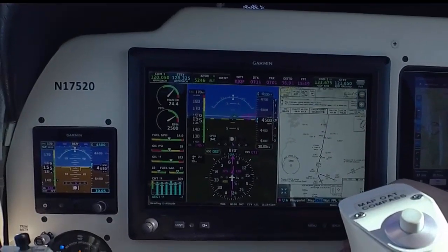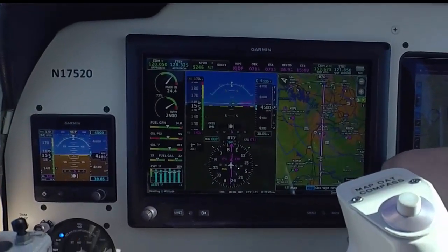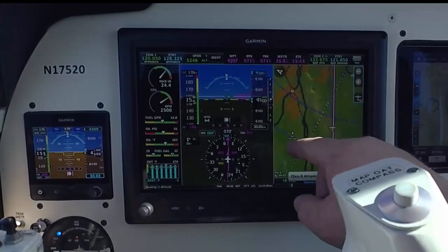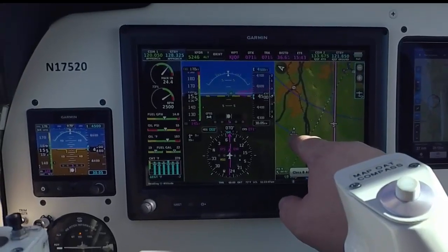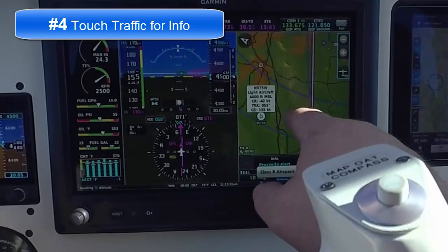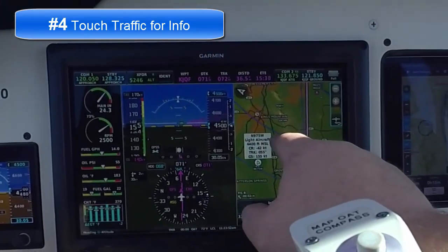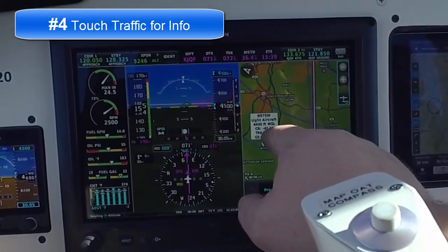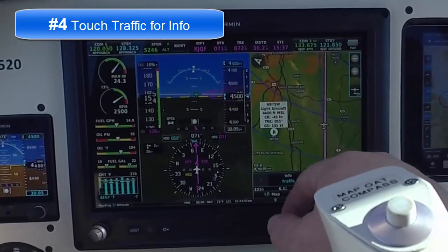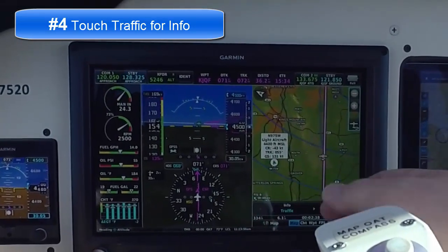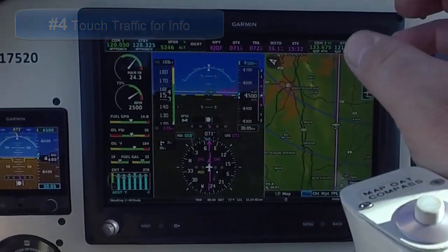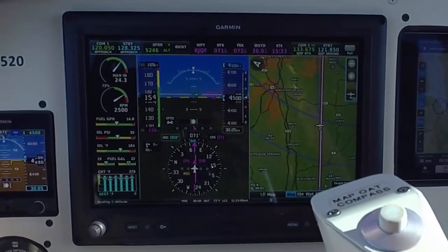Now the fourth really fun part about this — we've got some traffic over here. This is actually a friend of mine, 975 Whiskey. But this aircraft over here, if I click on them, it's going to tell me it's a light aircraft, the altitude, the track, its ground speed. So just by clicking on or touching the airplanes gives me the traffic information for it, and I just find that to be really, really helpful and useful.